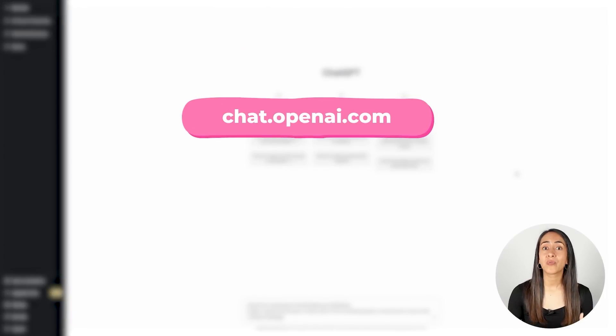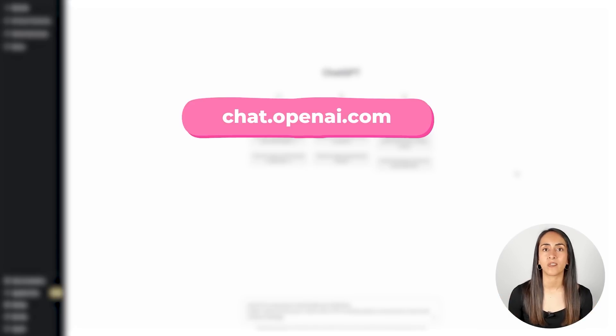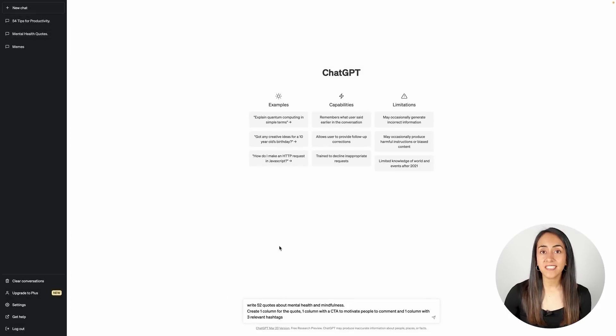Let's go to ChatGPT because we need to create the written content that we are going to place on our Instagram Reels. You would like to create a new chat and send ChatGPT a prompt like this one. I want to create Instagram Reels that only have a quote, so I'm going to ask ChatGPT to write 52 quotes about mental health and mindfulness. I'm also providing ChatGPT with a particular prompt so it provides the information in a way that I can simply copy and paste later on Canva, to create the 52 Instagram Reels with just a couple of clicks.